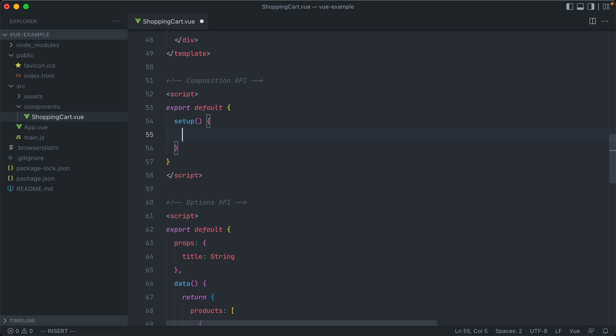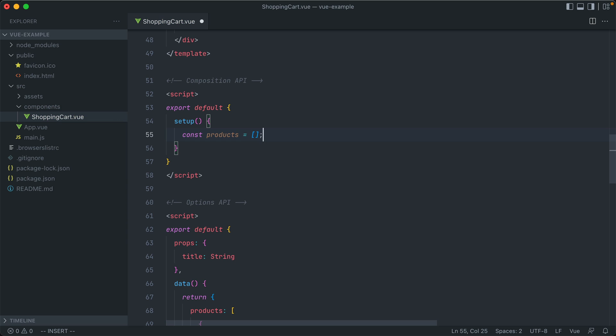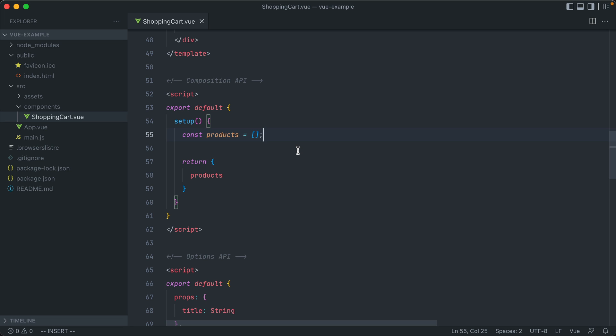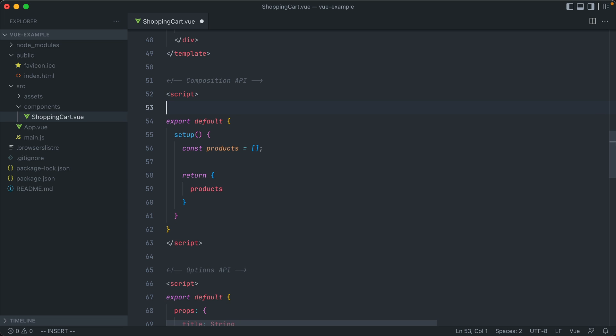To create a DataAttribute, we just create a constant called Products, and we can set it as an array. And then to use that element in our application, we have to return it back from the Setup method. So at the end of this Setup method, a return object is expected that exposes all of the Data attributes and methods throughout this component. But this doesn't give us reactivity out of the box. If we were to update this data down the line, we wouldn't be able to actually see the changes happening. In order to make that possible in the Composition API, Vue gives us two different options for adding reactivity into our components. We have Ref and Reactive.